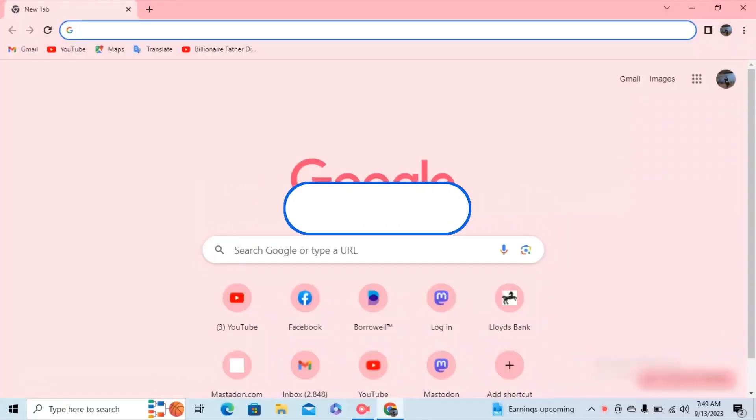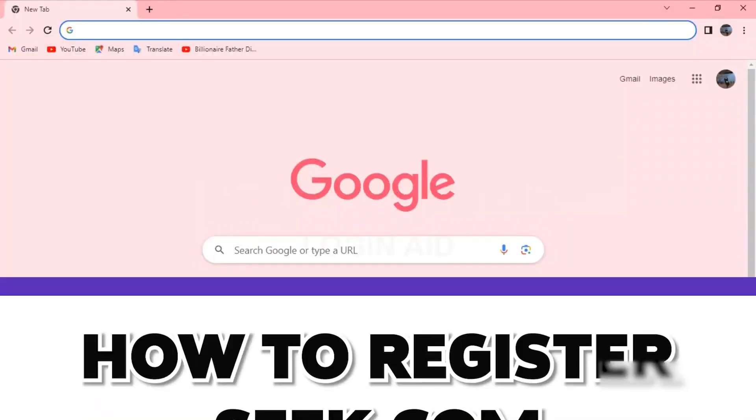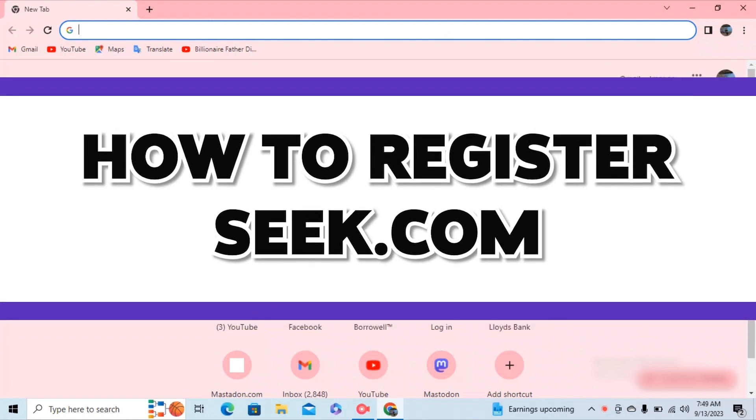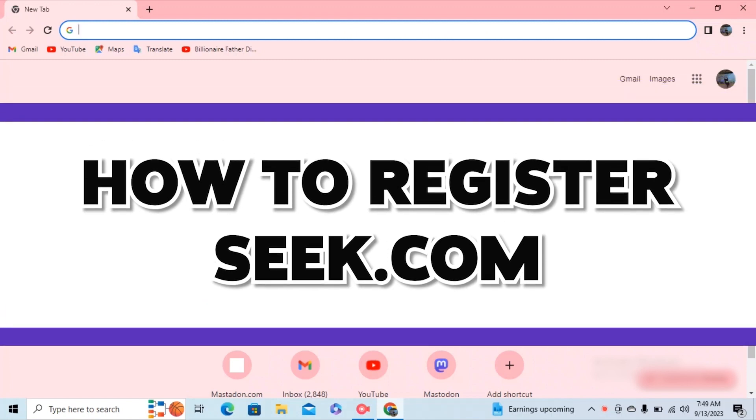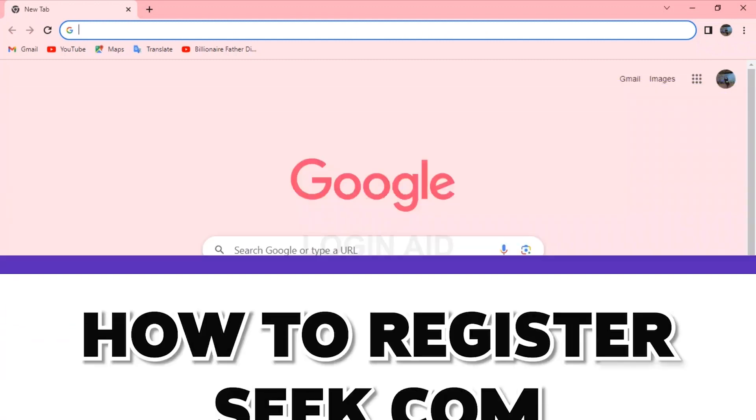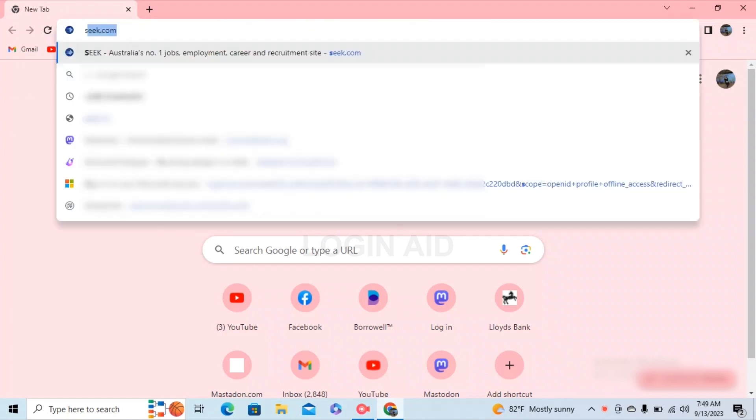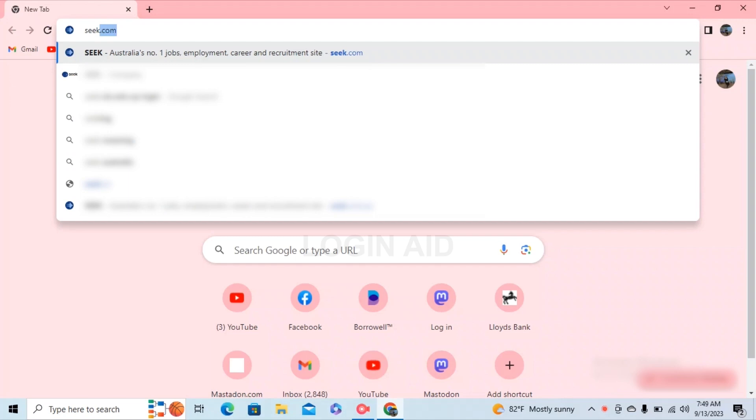Hello guys, welcome to our YouTube channel Login Aid. In today's video, I'm going to guide you on how to register on seek.com. There are various web addresses such as seek.com.au for Australia and seek.com.nz for New Zealand. In this video, I'm going to guide you how to register on seek.com.au. Go ahead and type in seek.com.au and tap on enter.